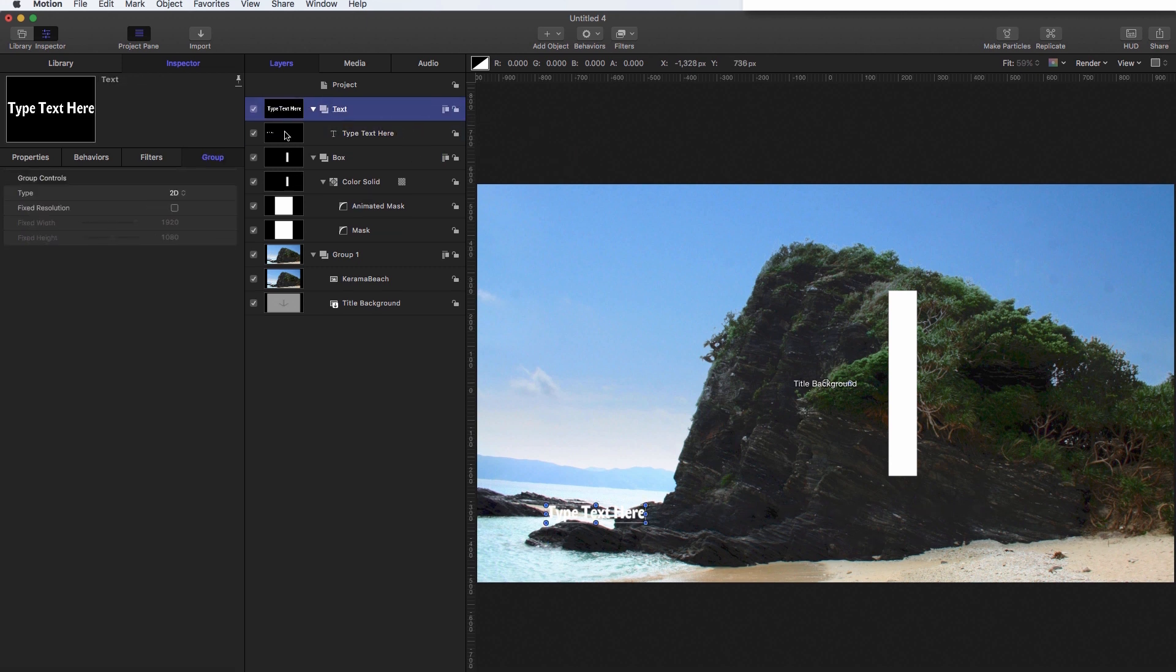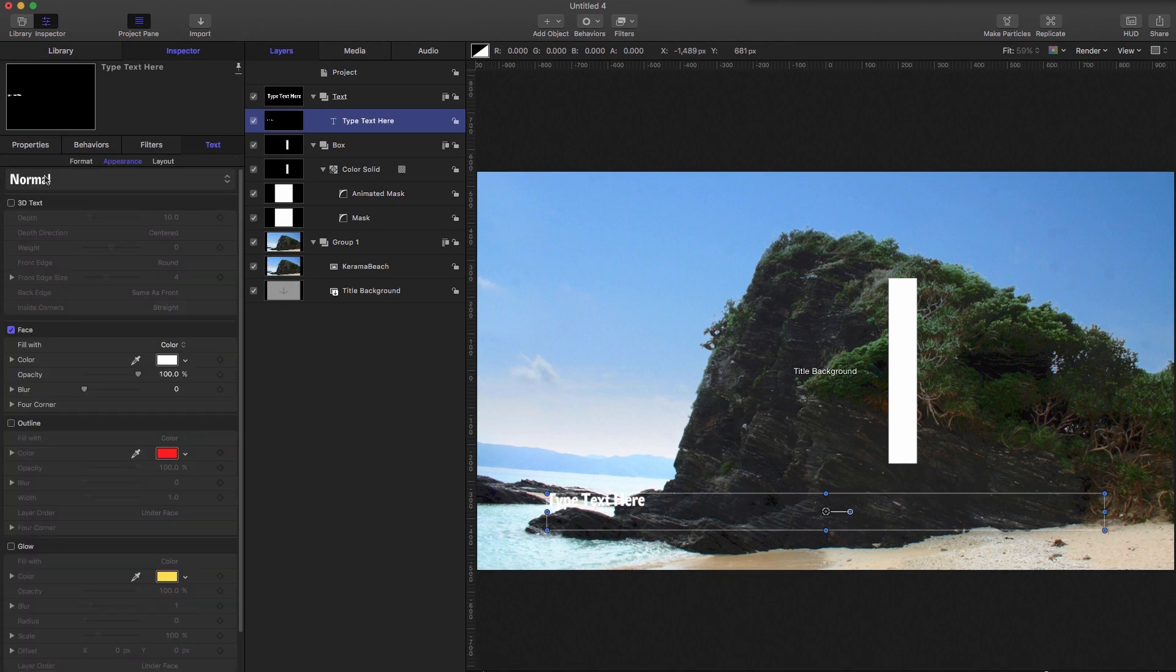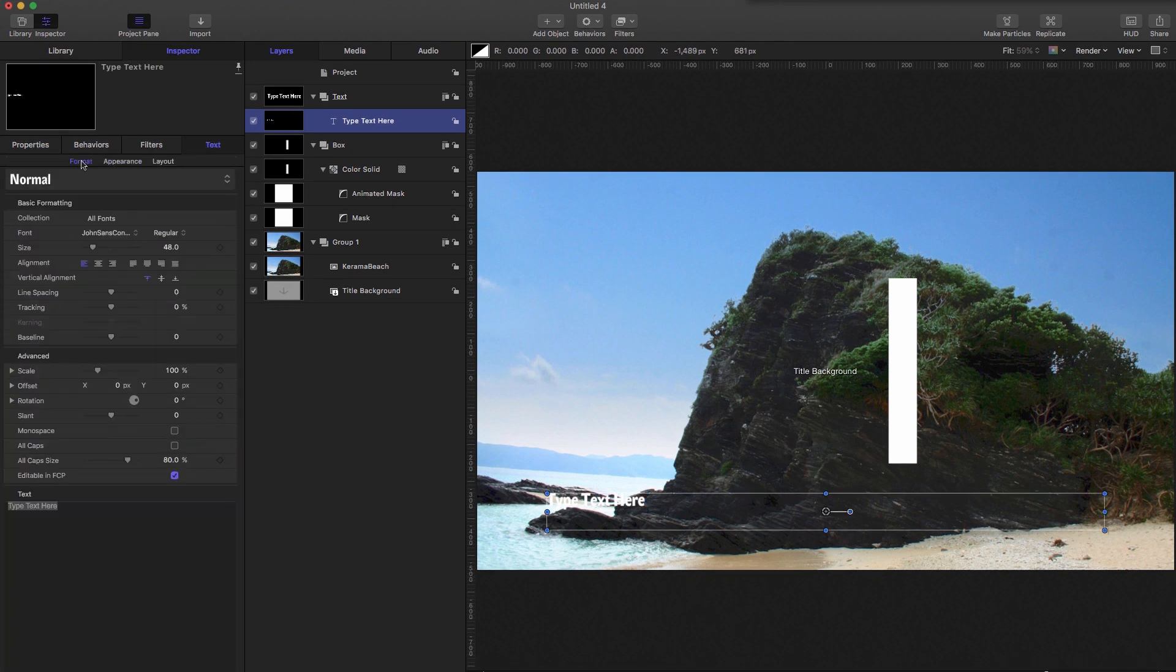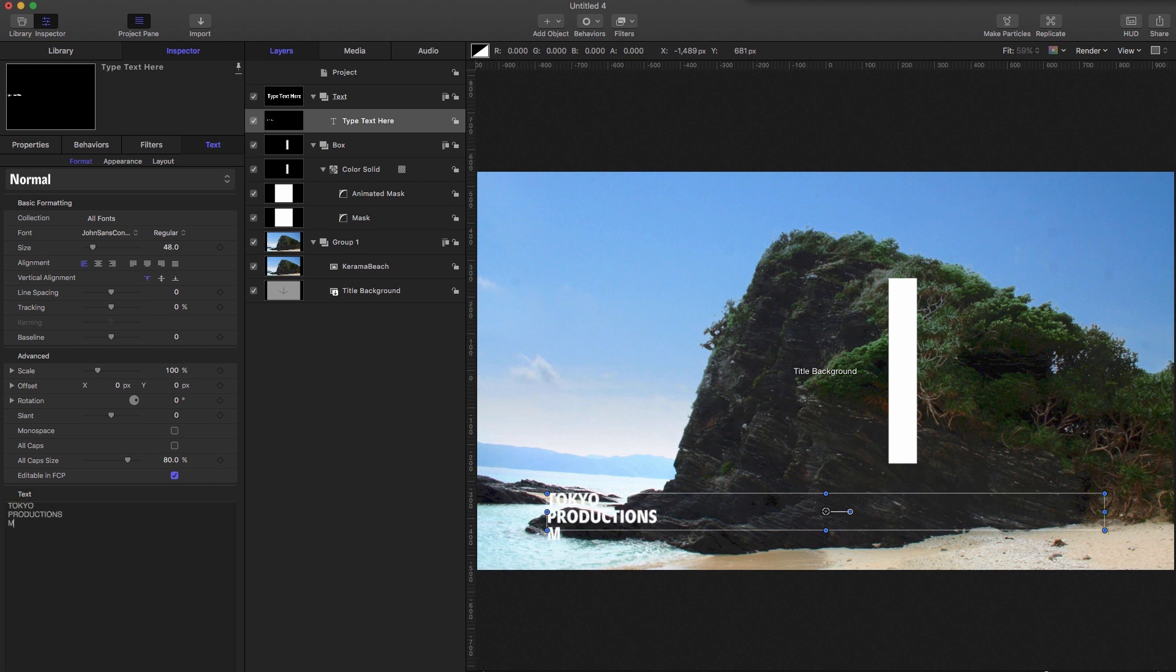Select the text. I'm going to come over to text format. And I'm going to type my text, which is going to be Tokyo productions, motion tutorials, for example.